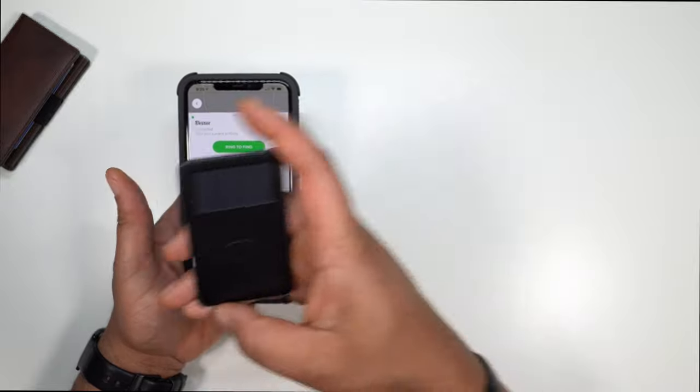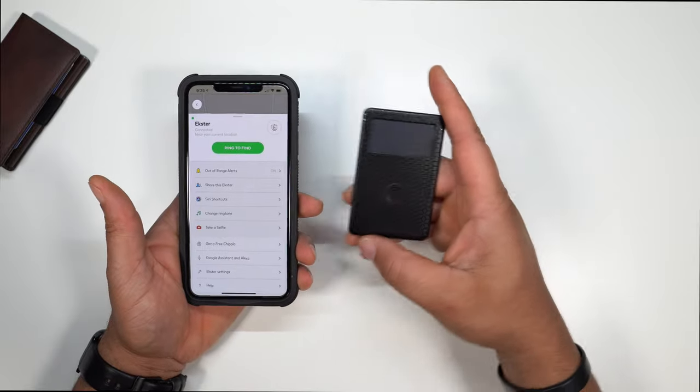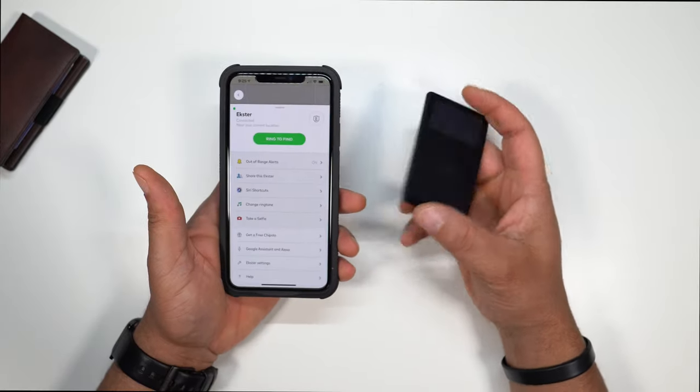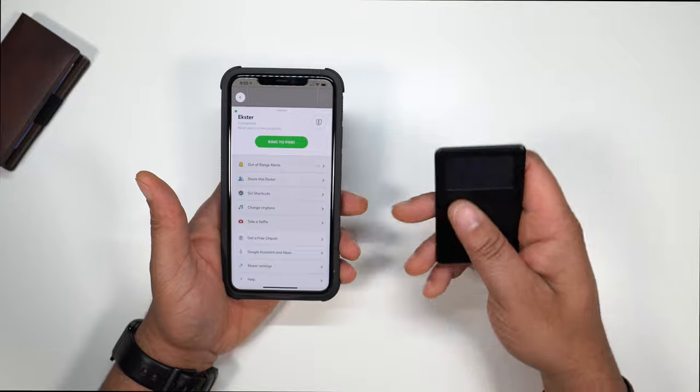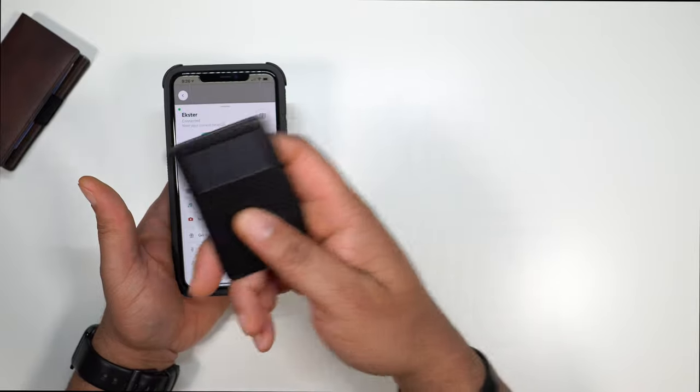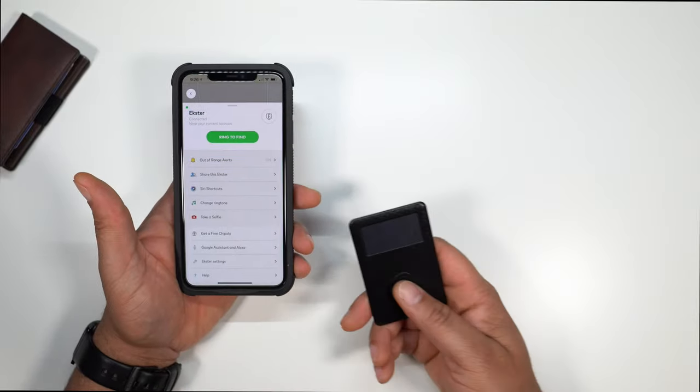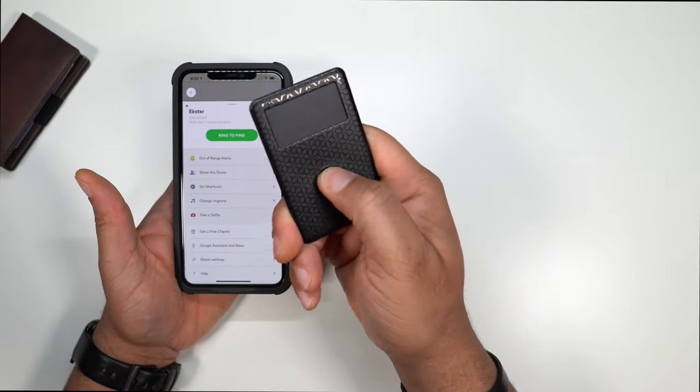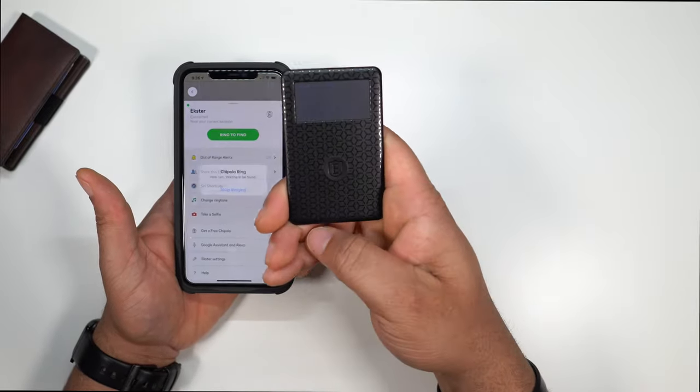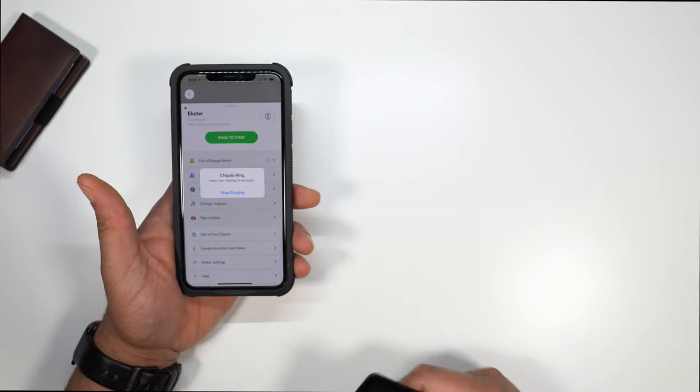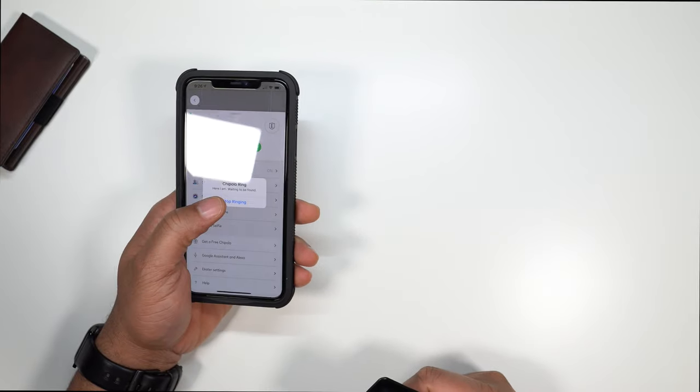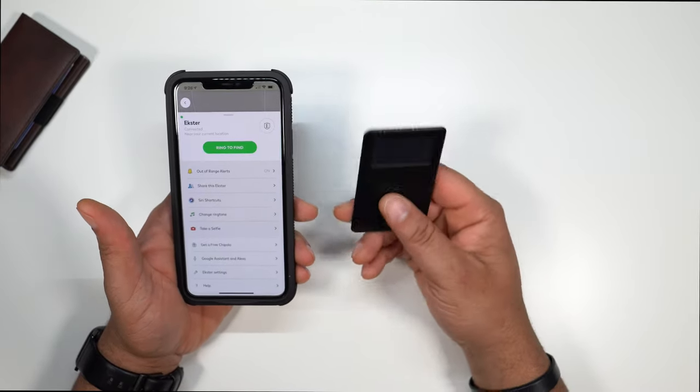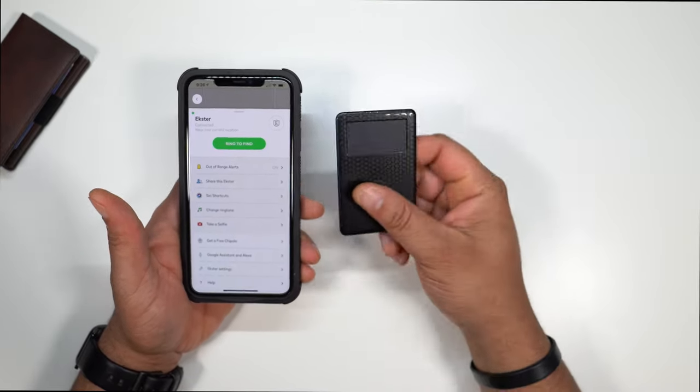Now, vice versa, let's go ahead and change situations. Say you're like me and you're always misplacing your phone. You can actually, and then you have your wallet on you. You can actually double tap the tracker and it's going to ring your phone. So I think that's a very nice feature.